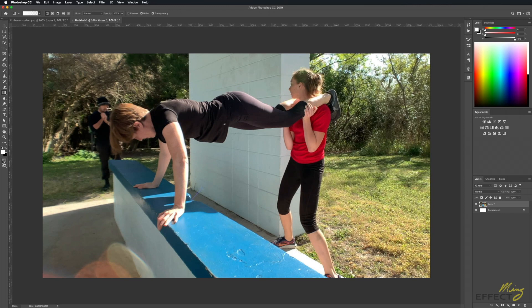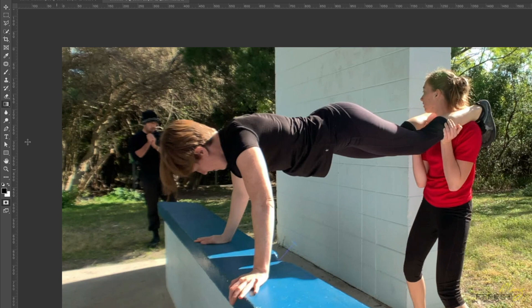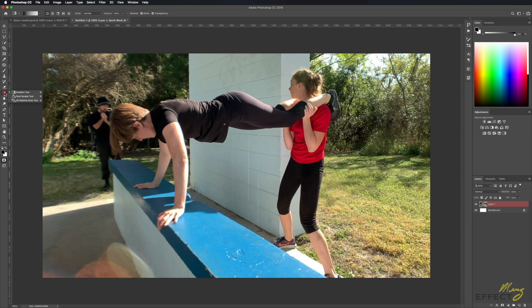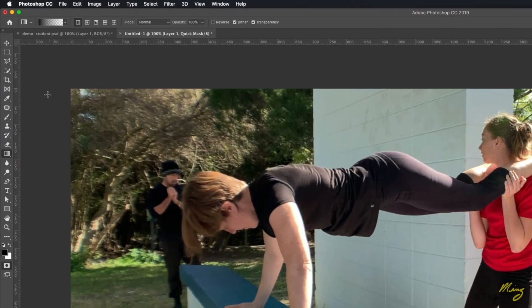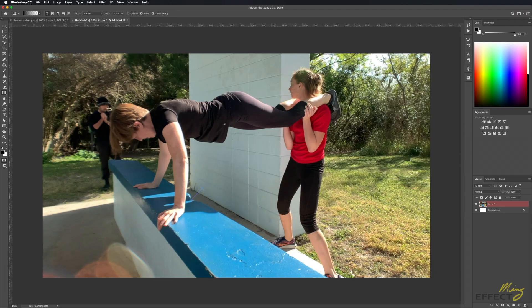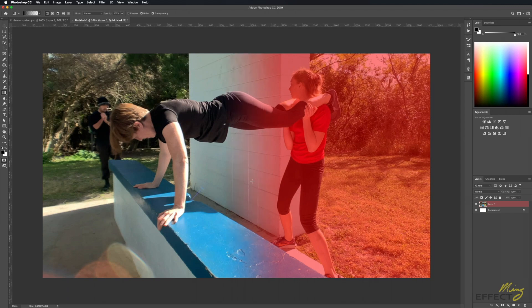So go over to the quick mask mode, click on that, go to the gradient tool. If the gradient tool is not showing up, it'll be the paint bucket - just click and hold on that till the gradient tool comes up. You're just using the standard black and white gradient, black to transparent is perfectly fine. What I want to do is start from about here to here. I want to mask off this section.